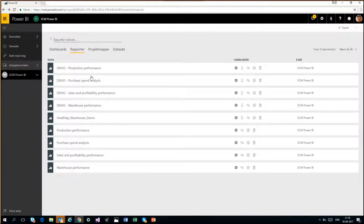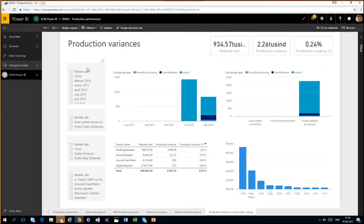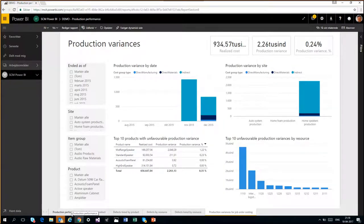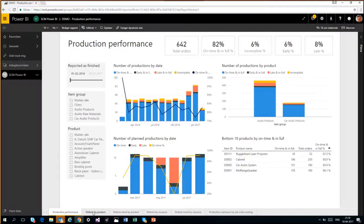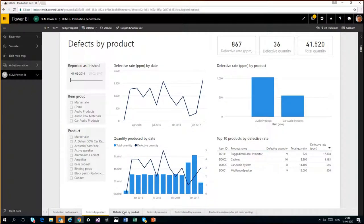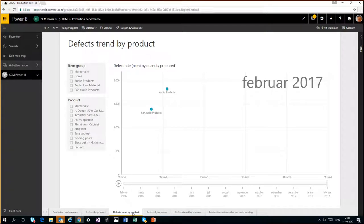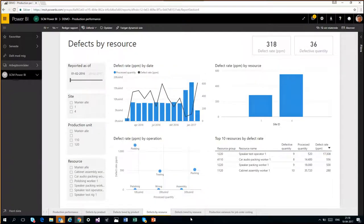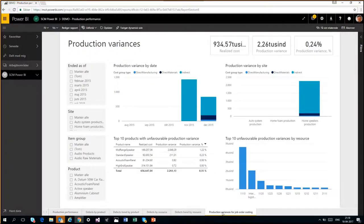Then we have production performance, which many have been waiting for. We have production variances. Looking at production performance: number of productions by date, number of productions by product, and planned productions by date. You can select products, select item groups, and use a two-dimensional slider to select the time period. We have production defects, defects by product, a defects trend by product shown with a scatter diagram — and you can play over the time development. We have defects by resource, defects trend by resources, and production variances for job order costing.